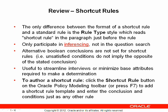And to author a shortcut rule, either use F7 or press the shortcut rule button on the Oracle Policy Modeling Toolbar.